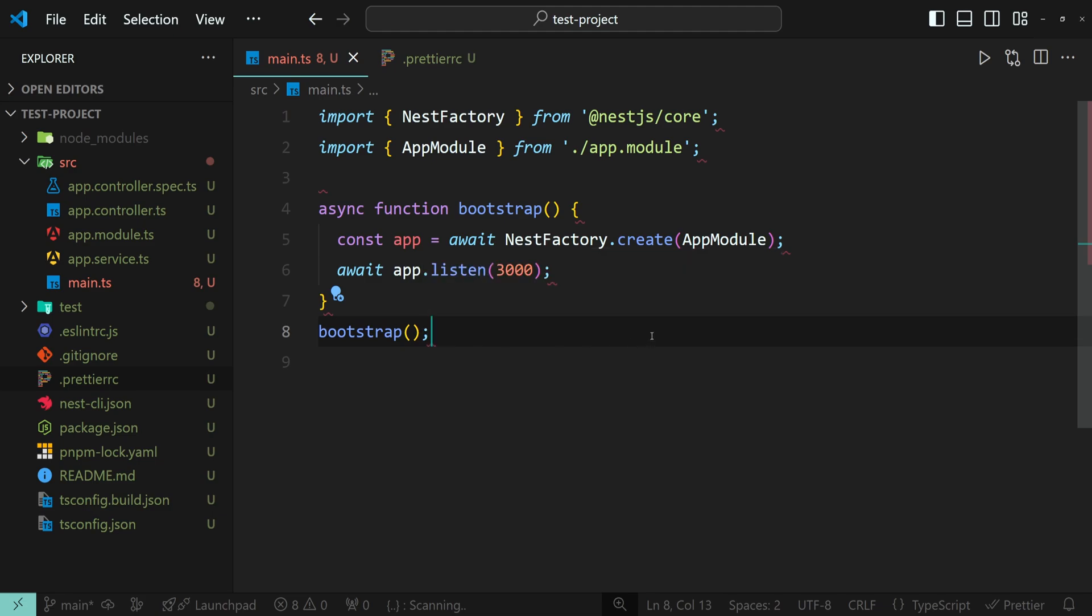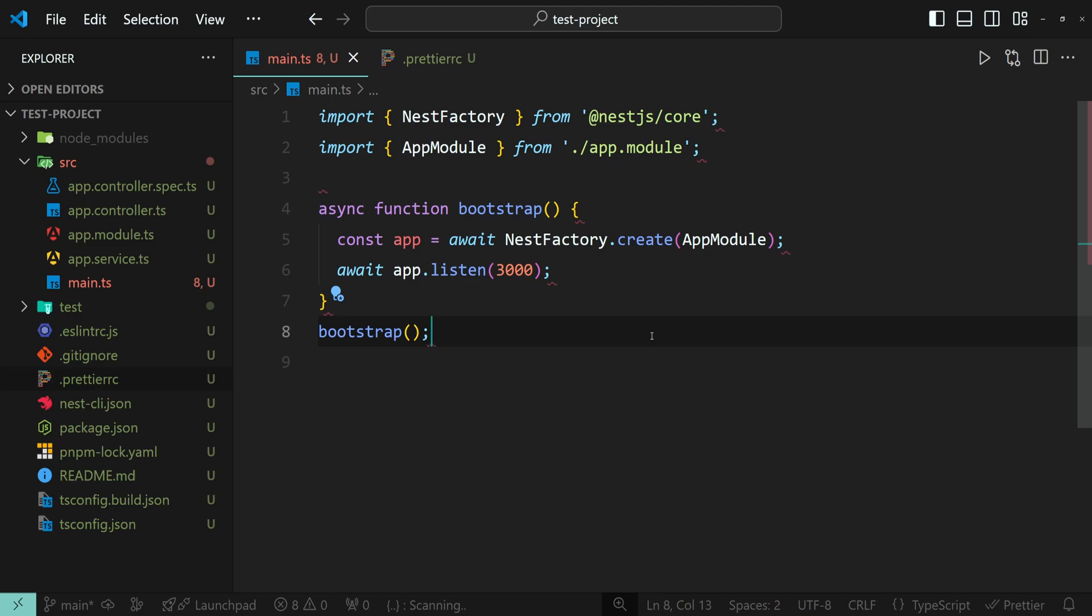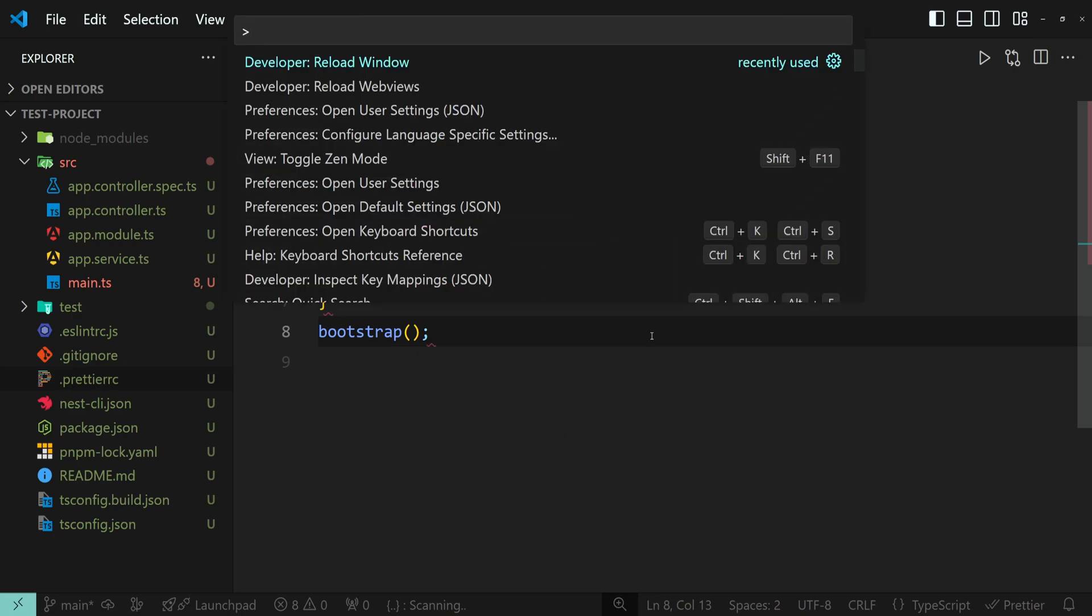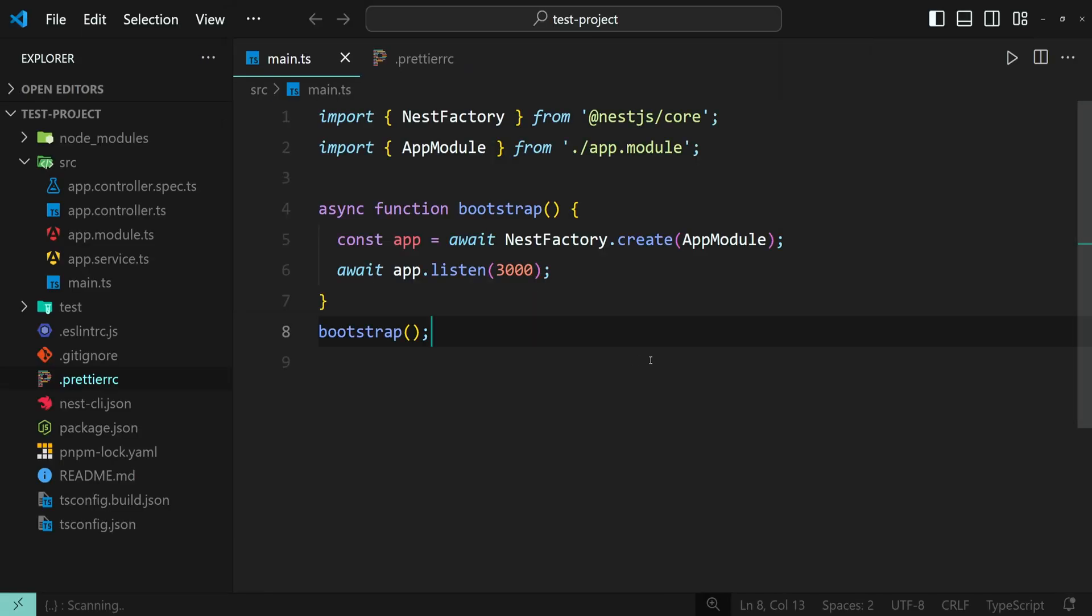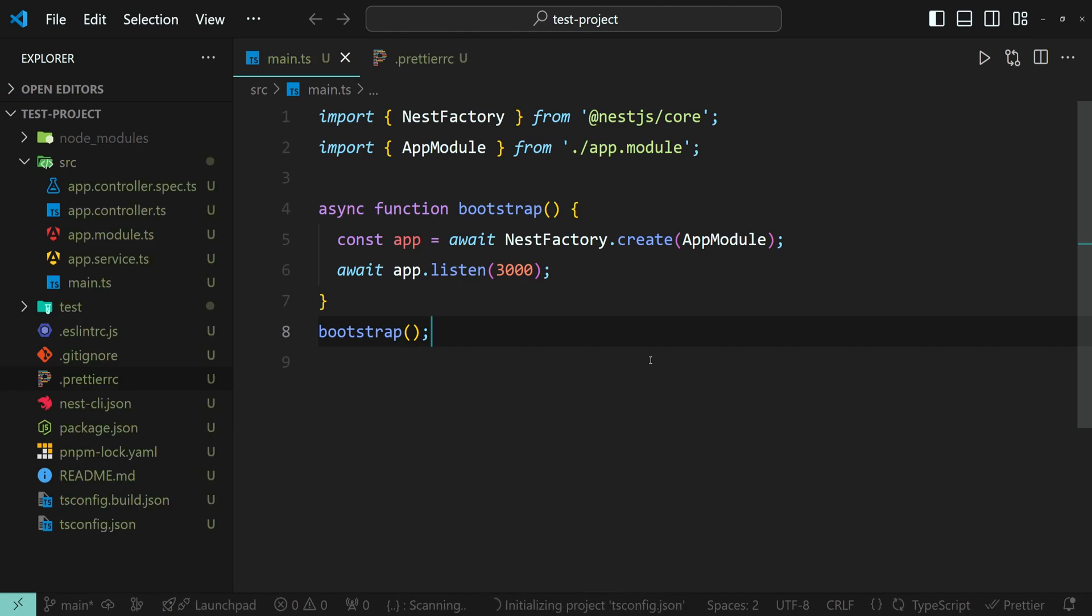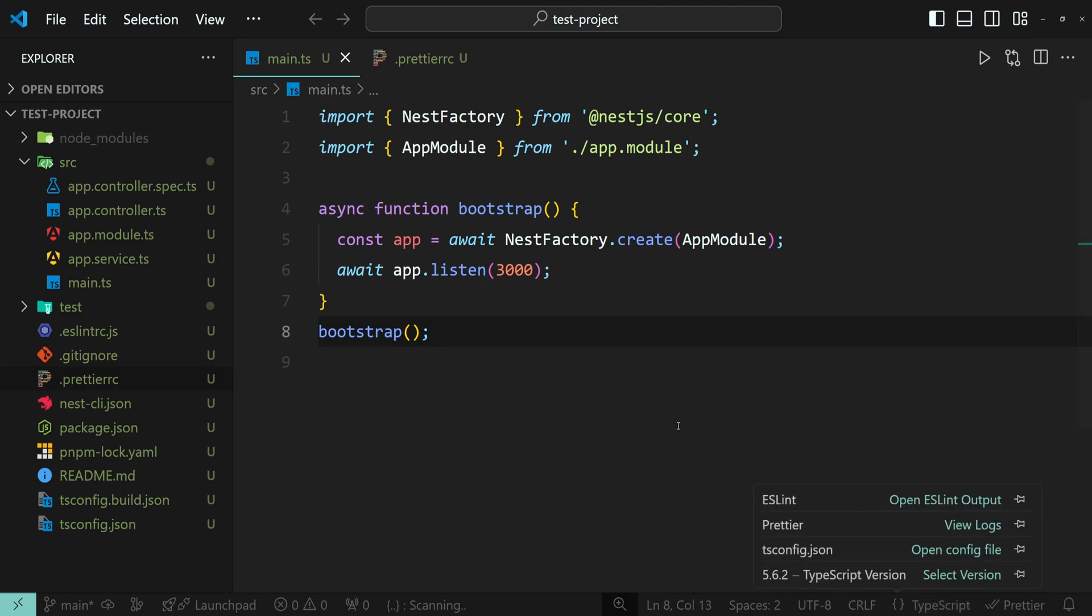If you are using VS Code like me, and the setting doesn't go away, make sure to press Ctrl-Shift-P to open the command panel and run the developer reload window command. Alright, now let's wait for a moment. And as you can see, the error is now gone.